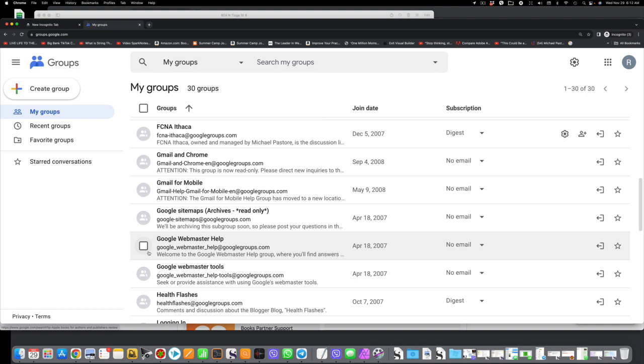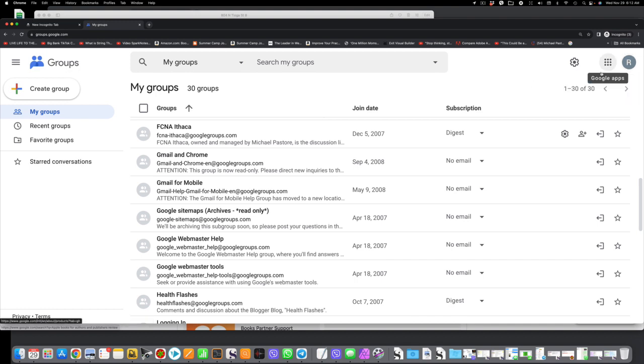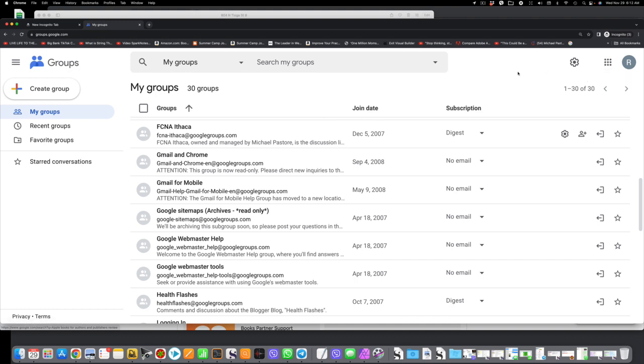And I'm just going to scroll down here, and you should see that you are a member of FCNA Ithaca. That's our current Google Group. And what you want to do now is look at this screen, and look in the upper right-hand corner. You'll have a circle with a letter in the middle.